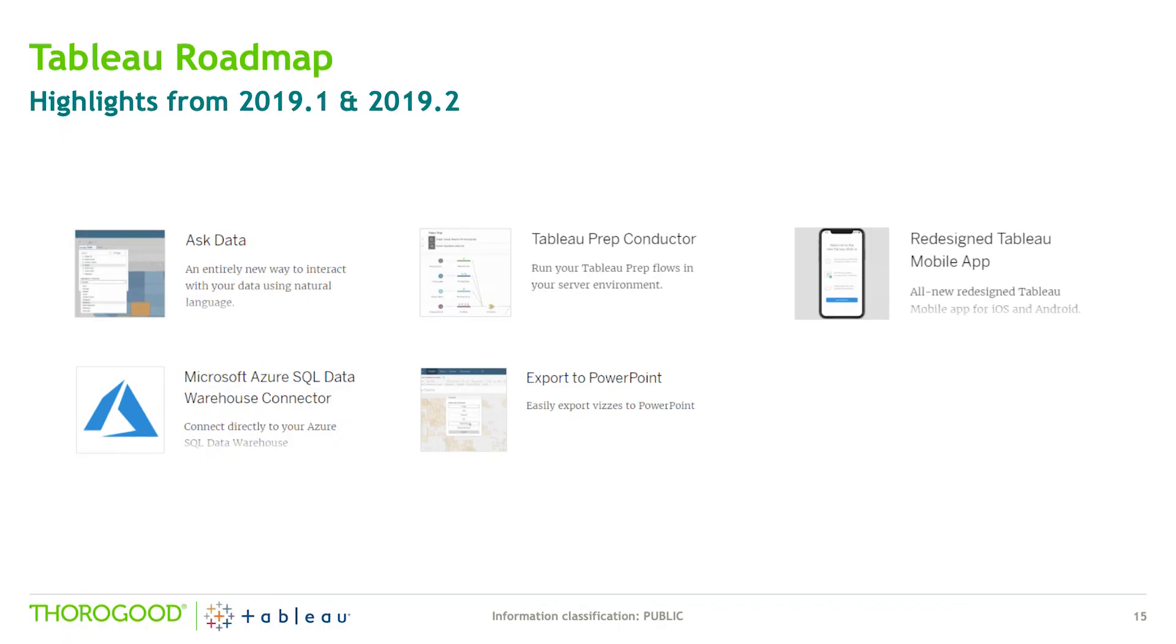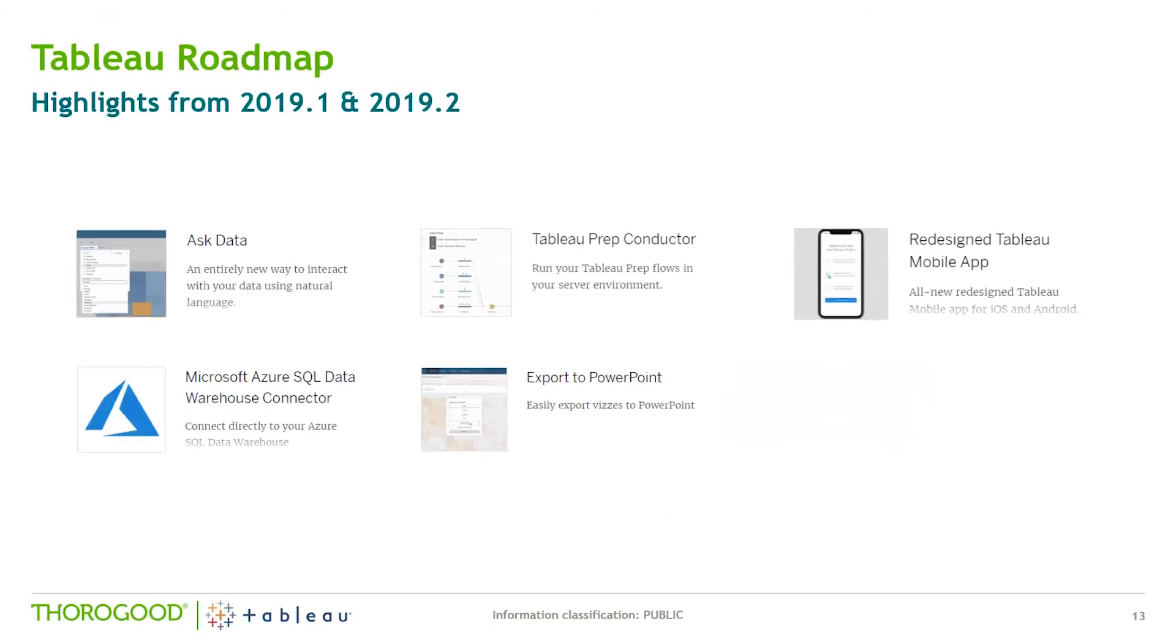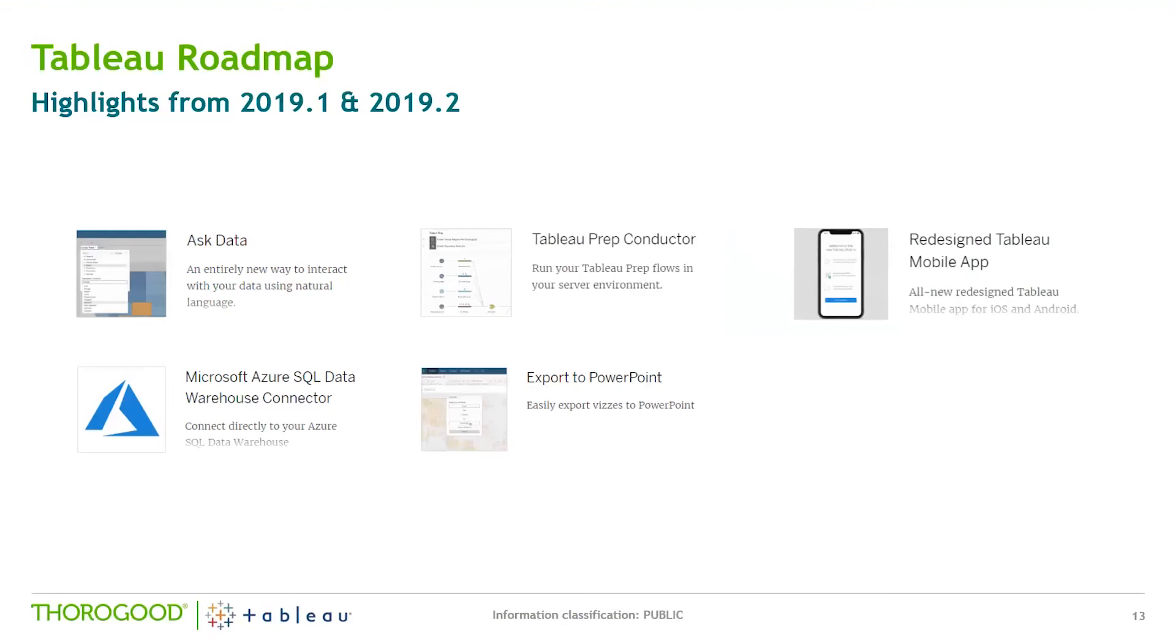So just a few other items I wanted to highlight were some of the other features that came in earlier this year. Ask Data we've already touched upon, the Azure Data Warehouse native connectors, this will mean there'll be much better performance than just using generic connections back to Azure Data Warehouse. The mobile app is a much nicer interface and way of working. The Tableau prep conductor, you can build in Tableau prep and then schedule to run on Tableau server. Finally, something that a lot of our customers have been asking for quite a while is the ability to export to PowerPoint.